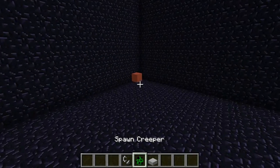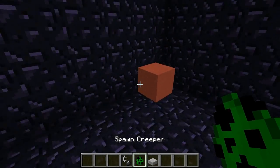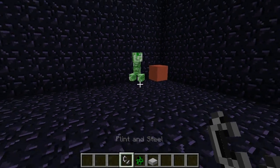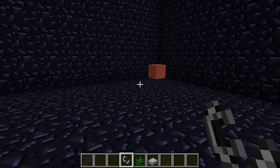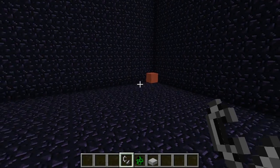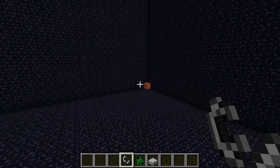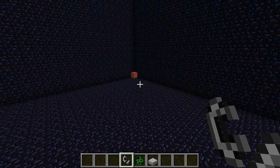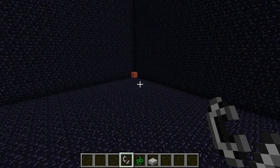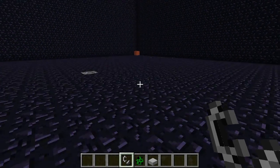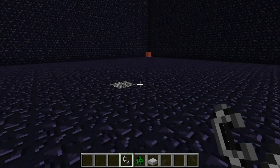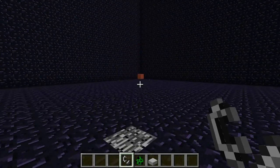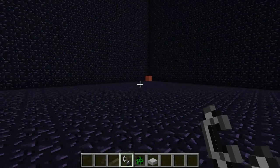Now the weird thing is, if you actually come over here and do it again, nothing happens. The reason nothing happens is because this thing over here is actually just a visual glitch. The falling sand entity is still at the point of creation, right here.